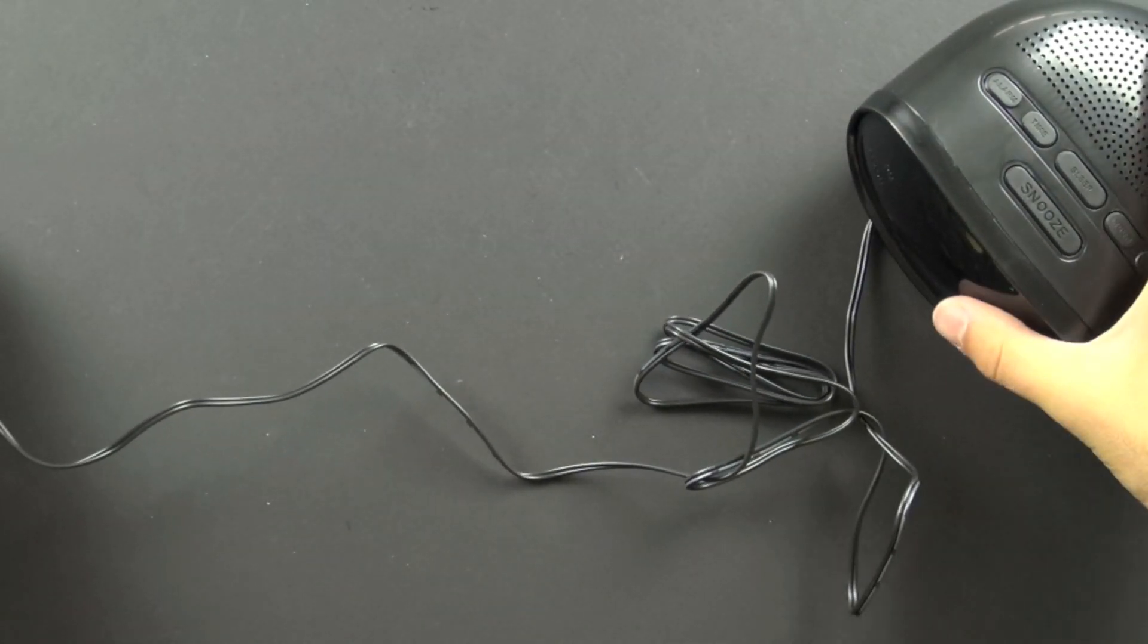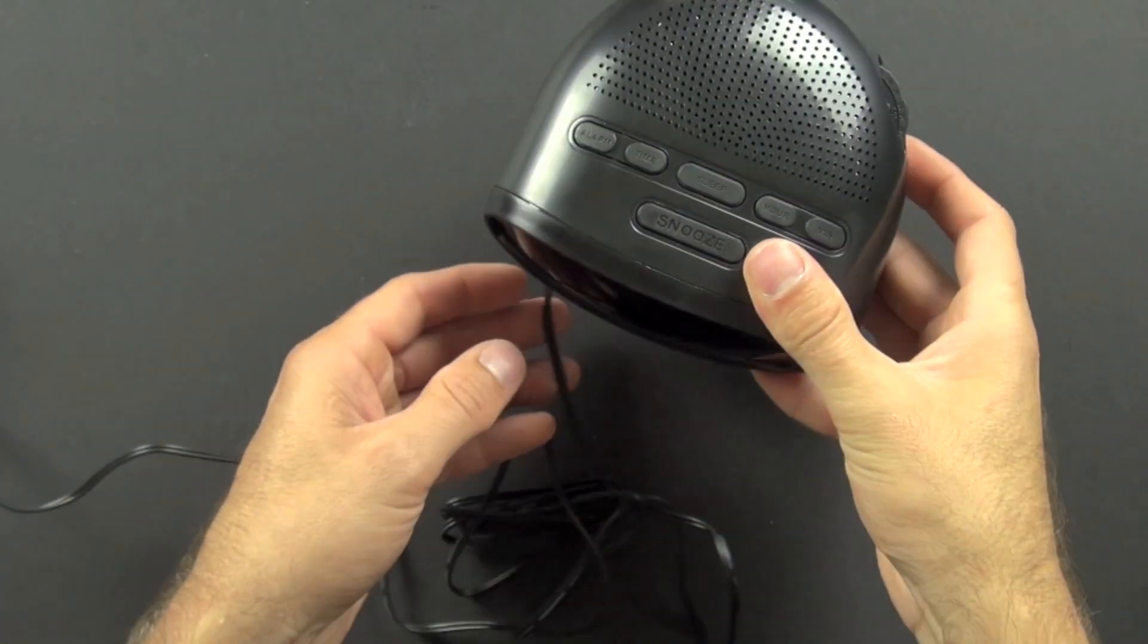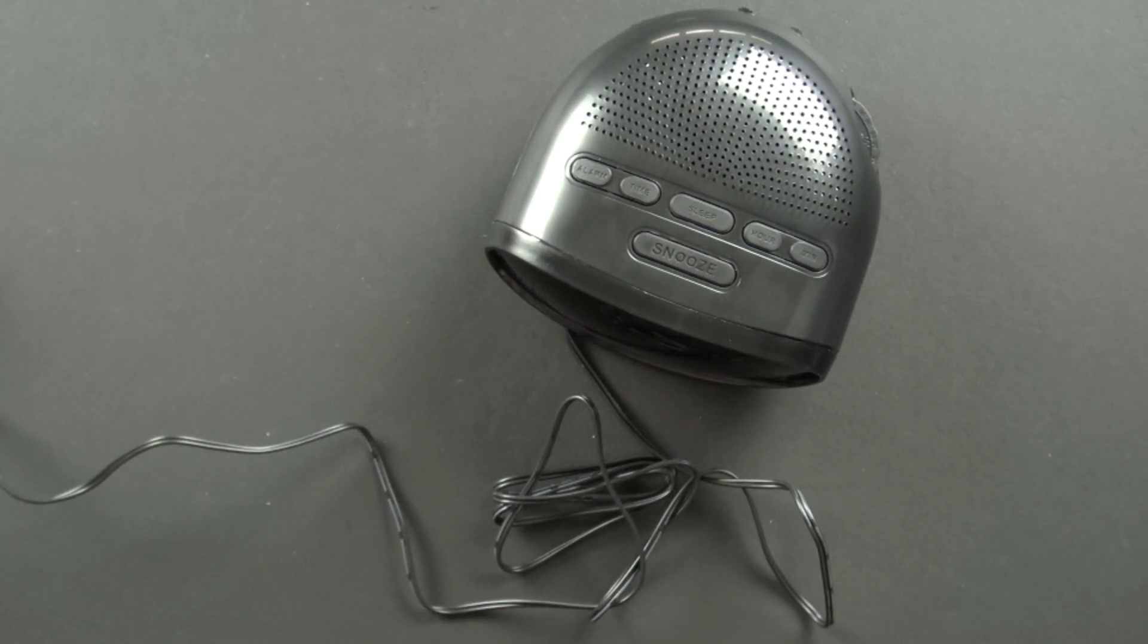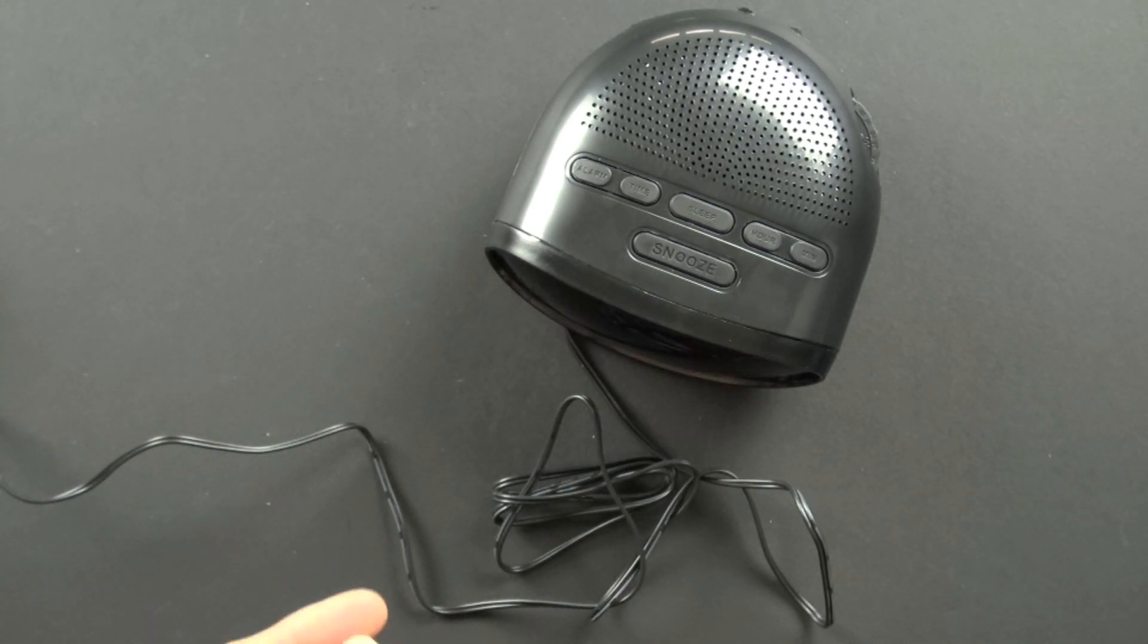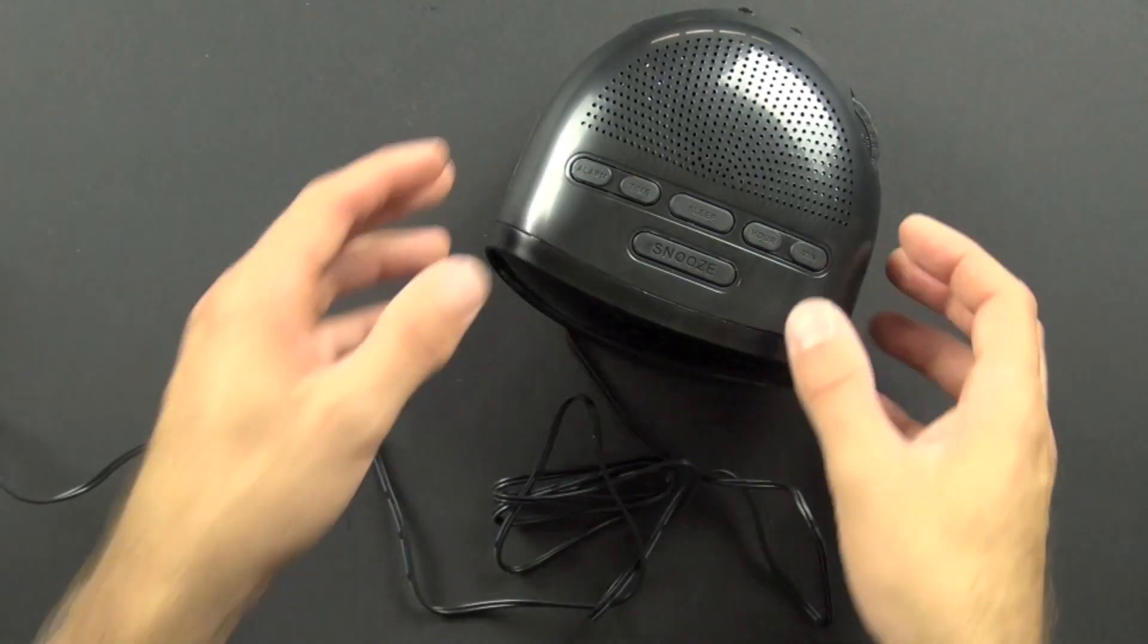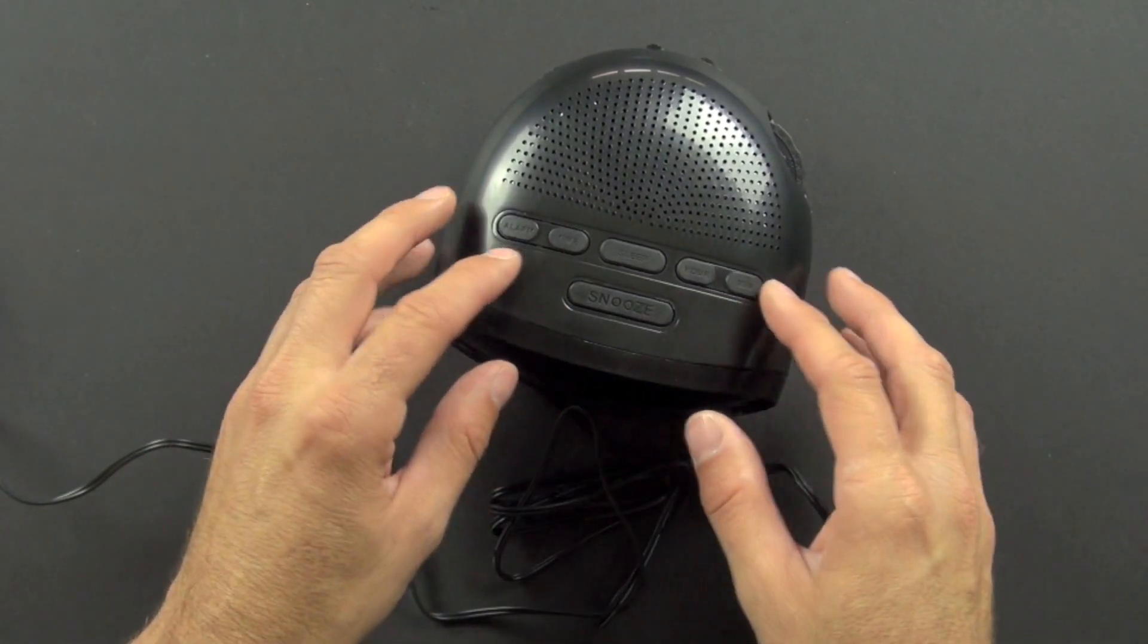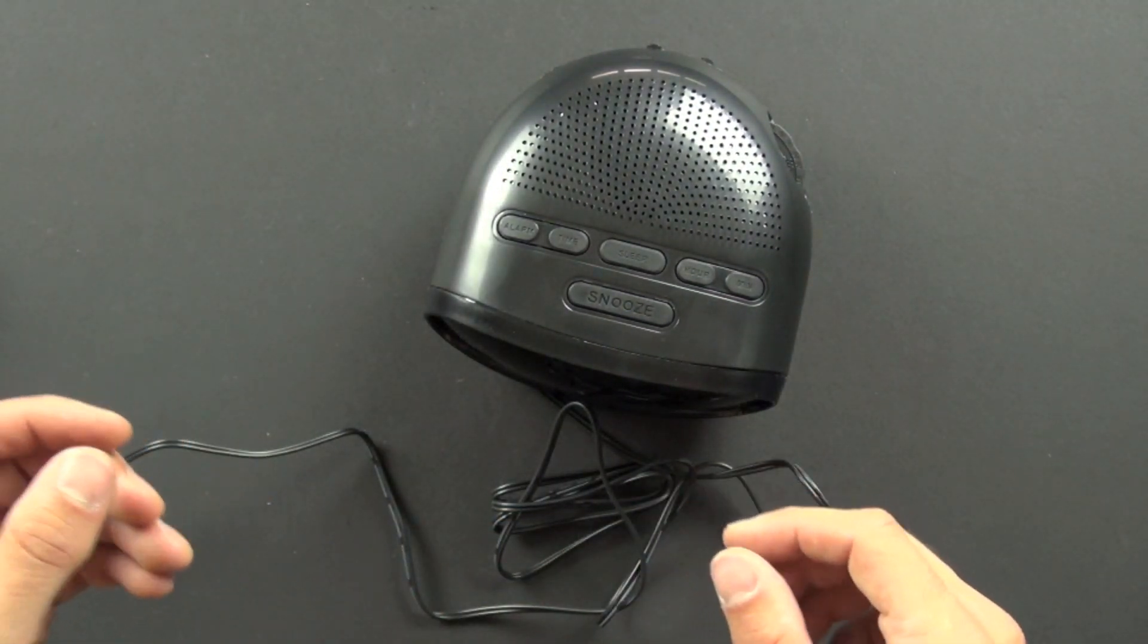Okay, so today we're going to take apart an alarm clock radio and see what's inside it and how it works. There's basically four systems that we're going to evaluate: the power system, the alarm clock or the clock itself, the structure of the device and the interface, and then we're also going to take a look at the radio.